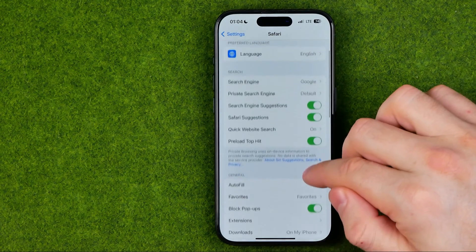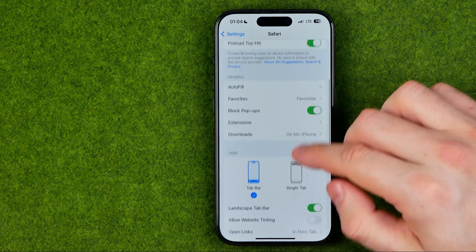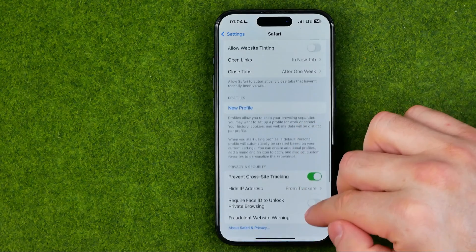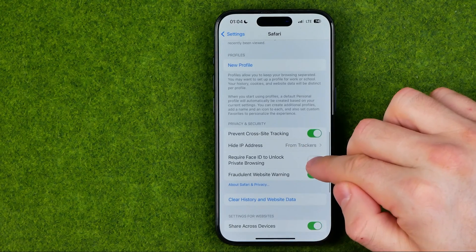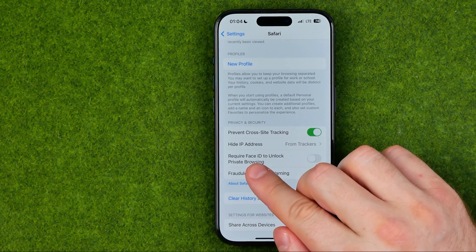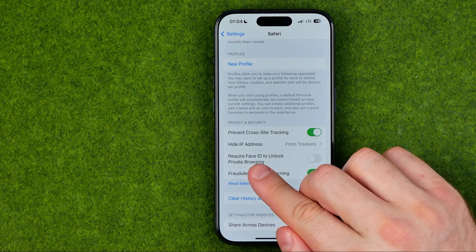If we keep scrolling down we can easily find the option which is called 'Require Face ID to unlock private browsing'.